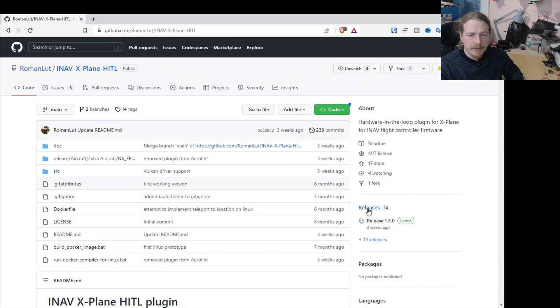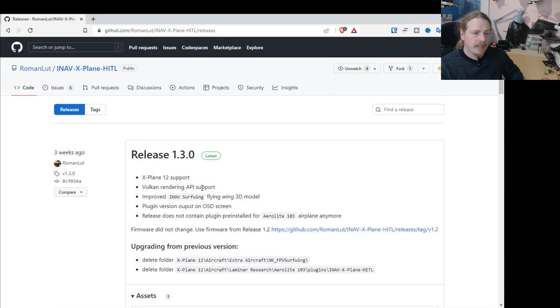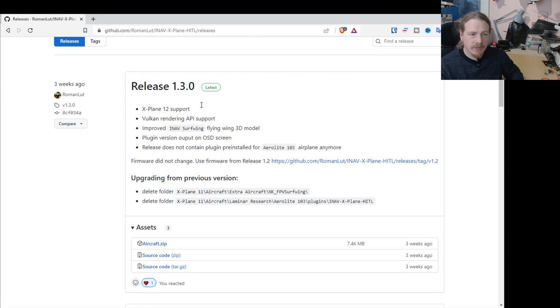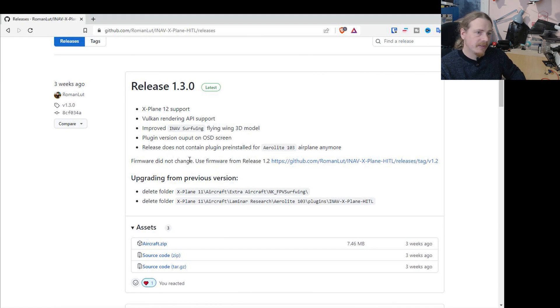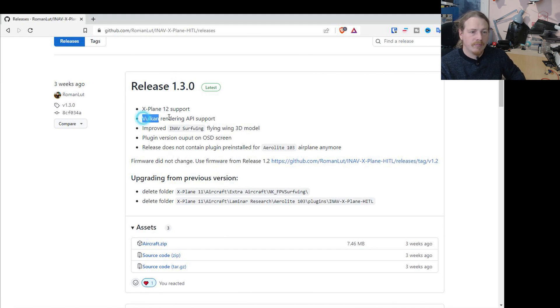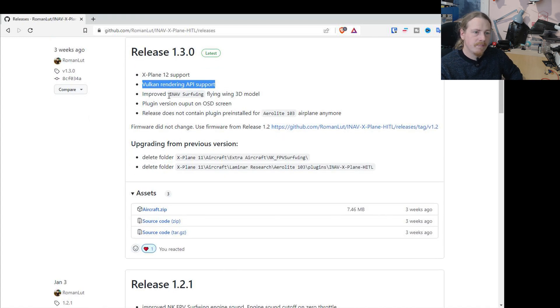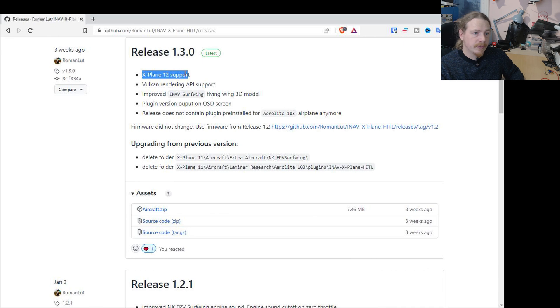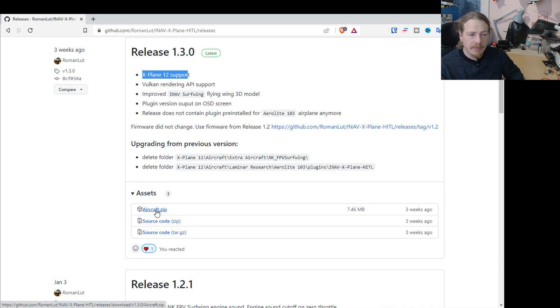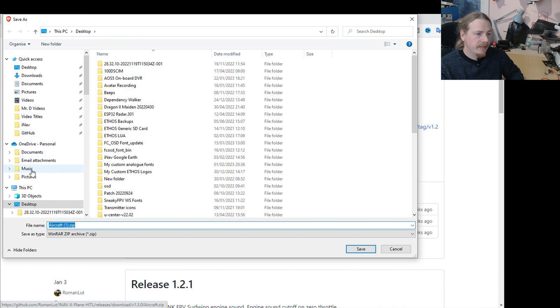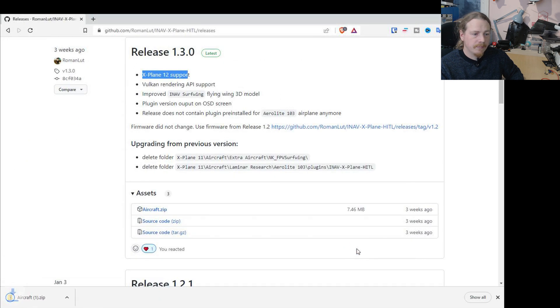If we look at the standard page, the readme has got a lot of really nice information about how you can set everything up. But with this video, I'm just going to take you through a quick overview. What we need to do is go to releases, and the latest release at this time is 1.3.0. Vulcan support has been added so it runs much nicer now, and X-Plane 12 support has been added. All we need to do is download this aircraft.zip file and I'm just going to save it on the desktop.